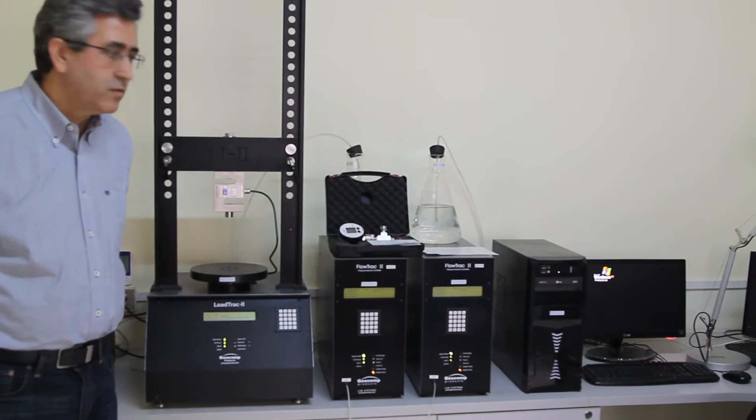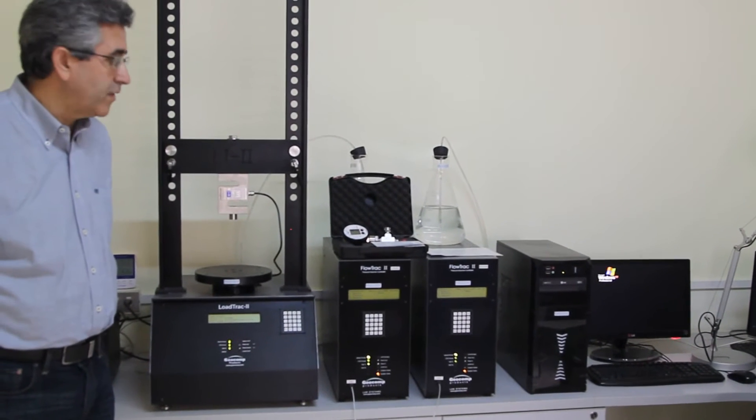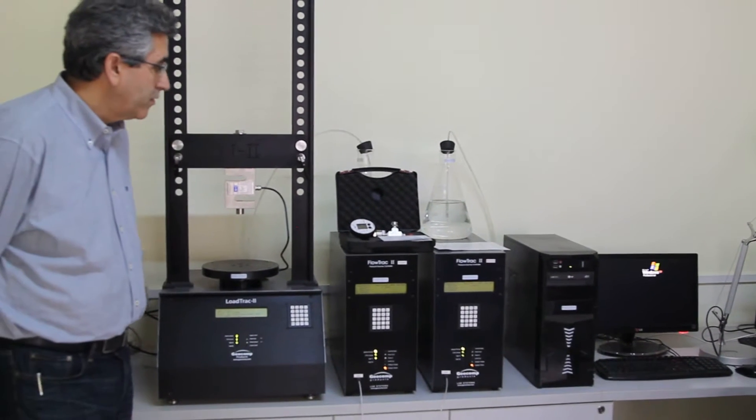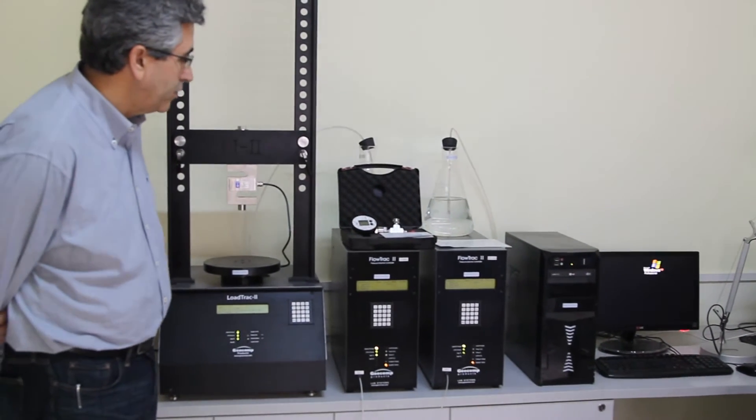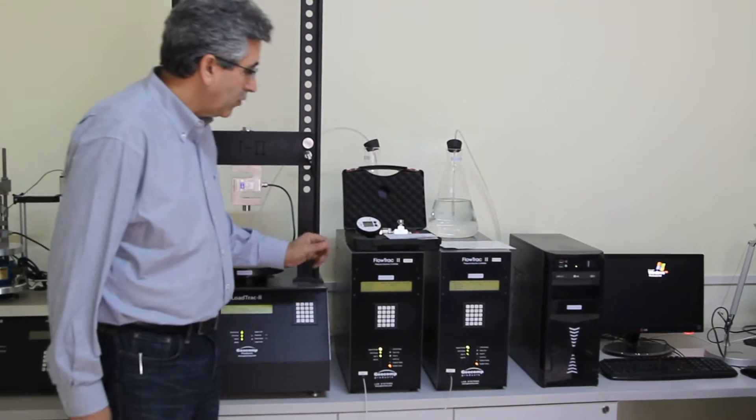We are now ready to do the calibration of our FlowTrack 2 unit, or the flow pumps.